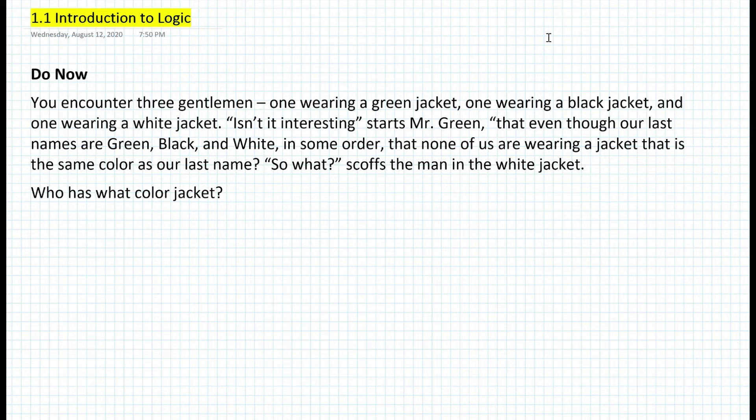Hi, everyone. This is Mr. Cervone. Welcome to my math channel. In today's lesson, I will be introducing logic.